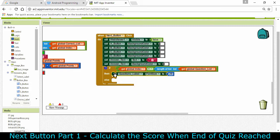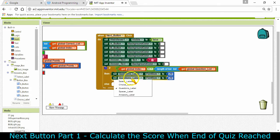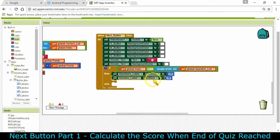We also need to do the answers label because we're going to use both of those to display how many they got right and what the percent score is. I'm going to copy and paste that and change the answers label font size to 20 as well. Next we need to change the text of the questions label to the number of points that they got.